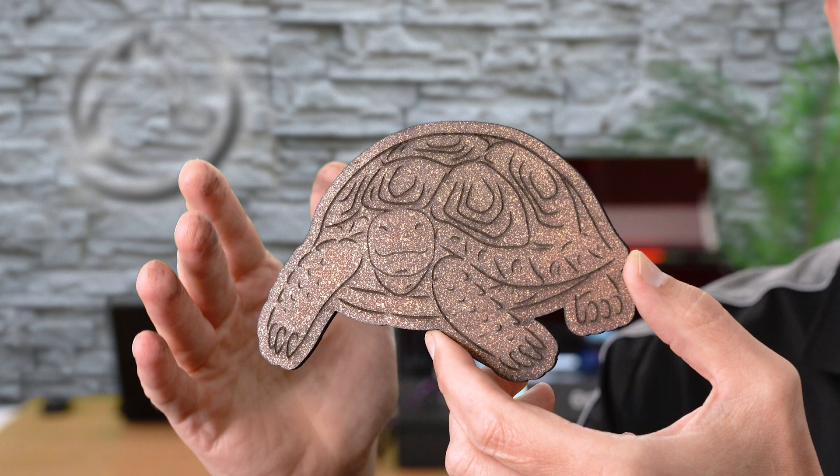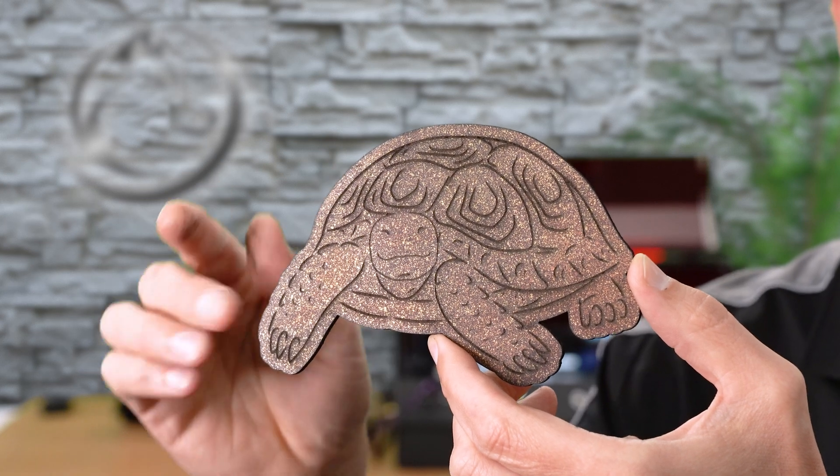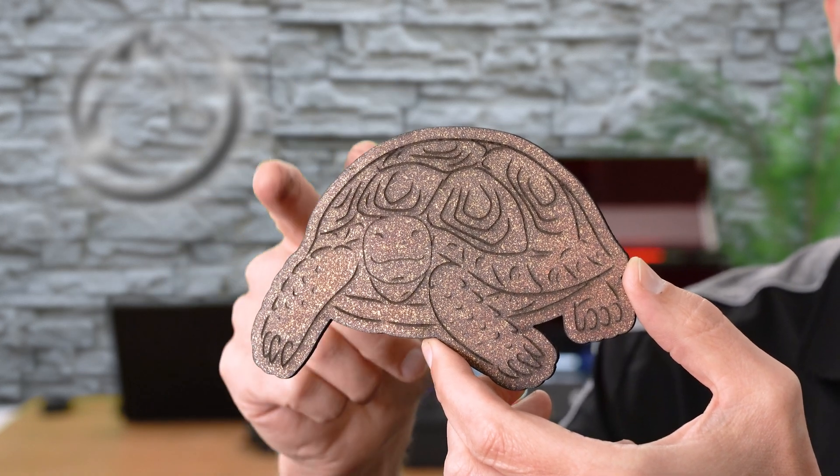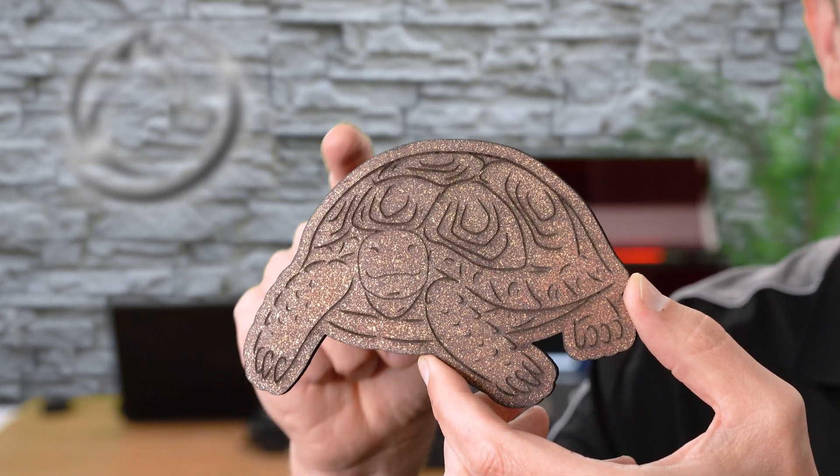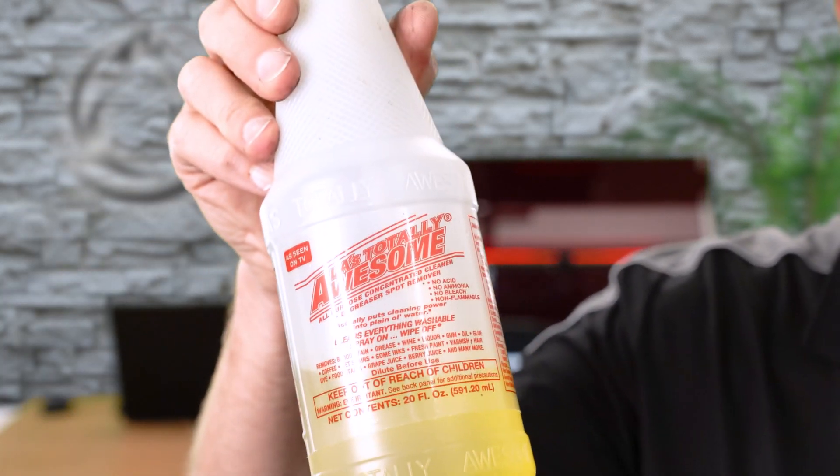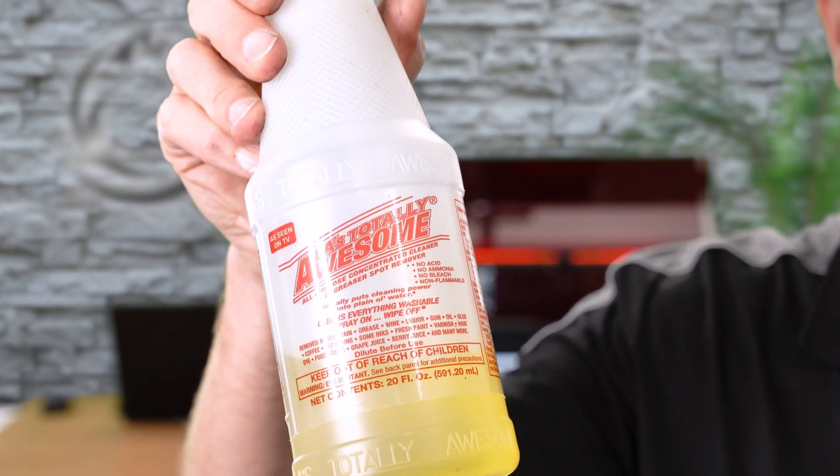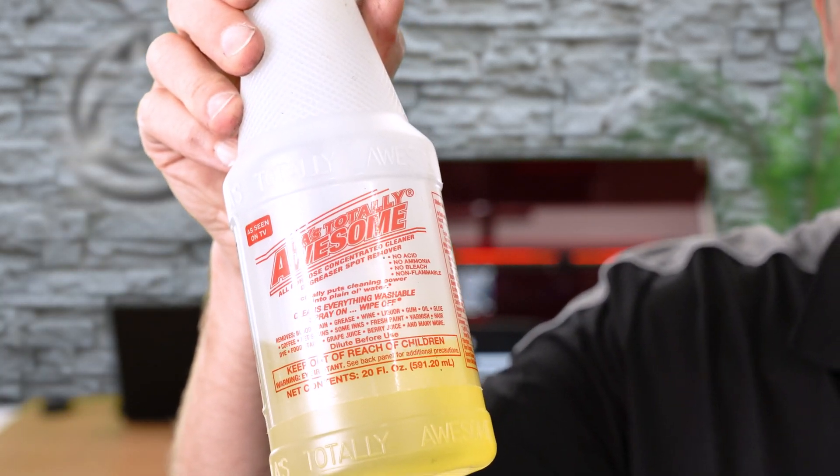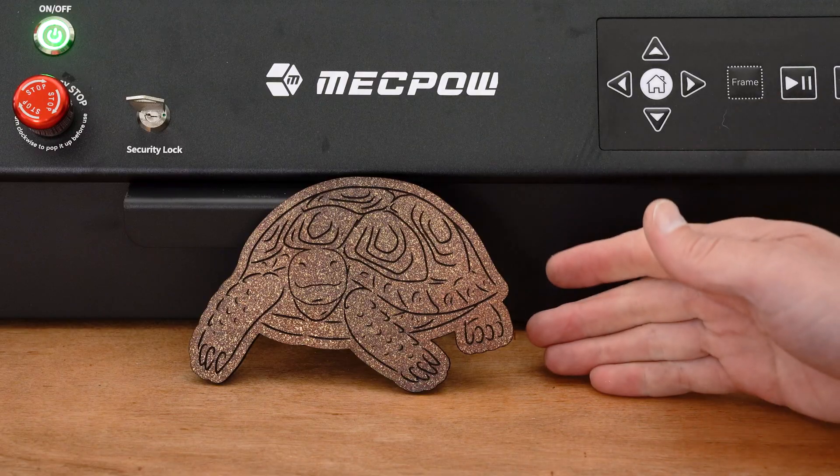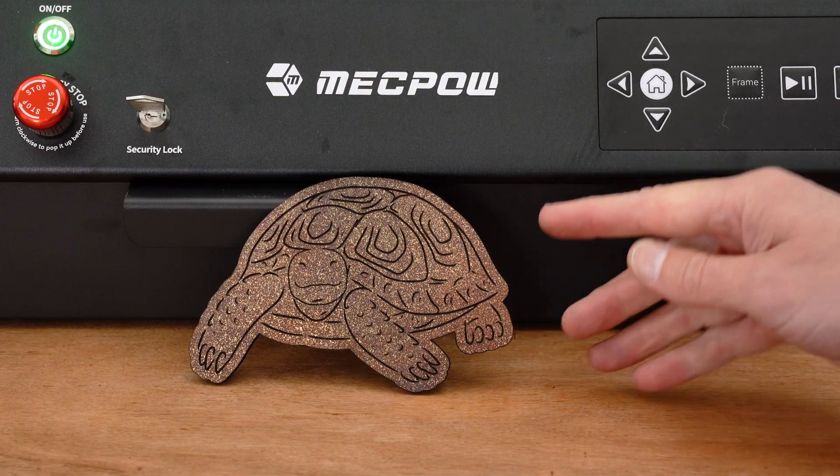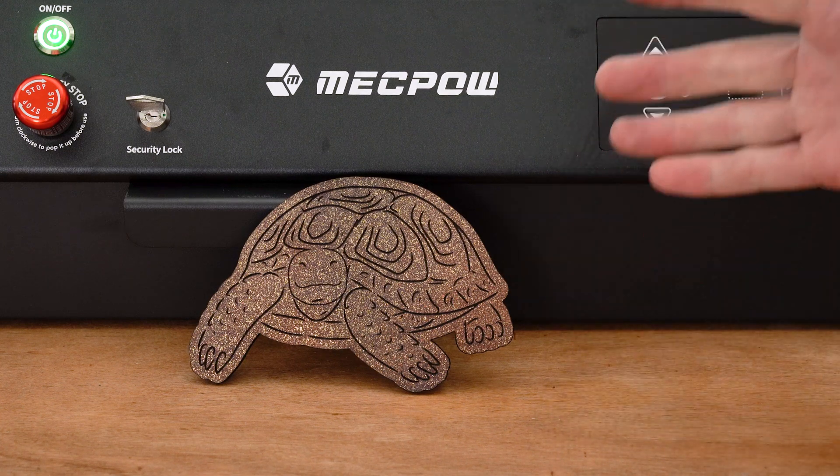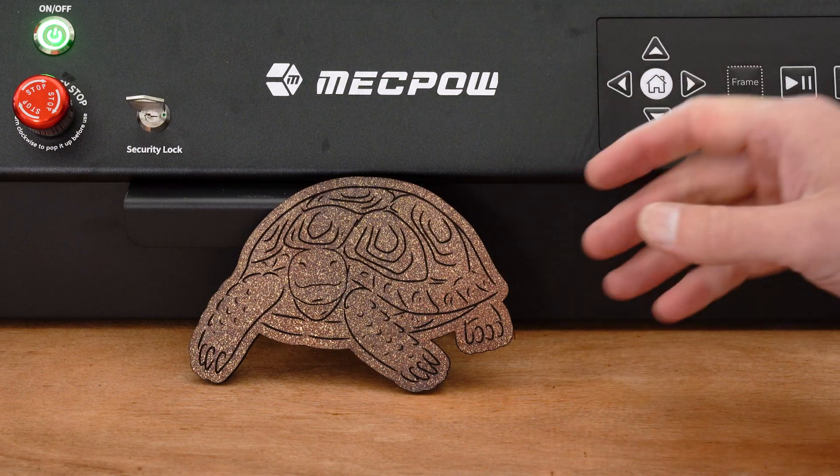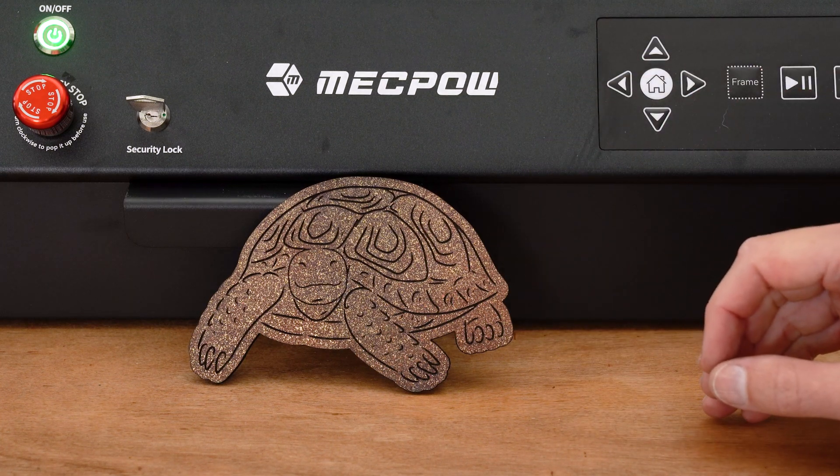Straight out of the machine here's our happy little tortoise. I'm going to get this cleaned up with some LA's Totally Awesome. With that quick cleaning this first project looks absolutely fantastic.